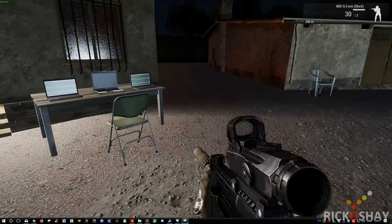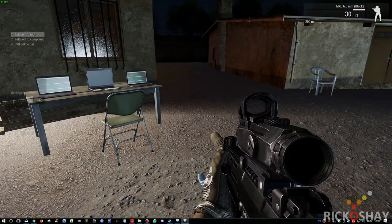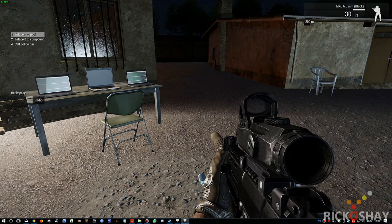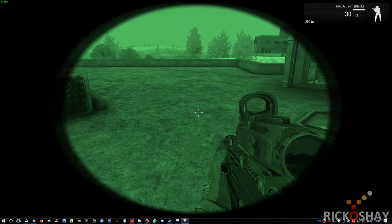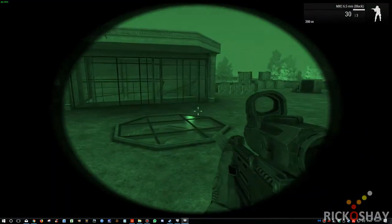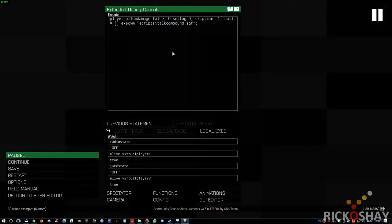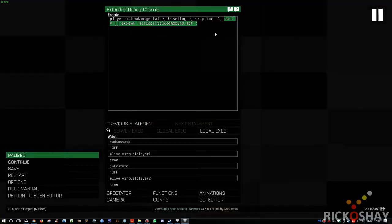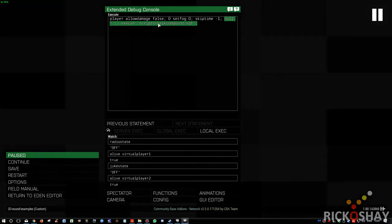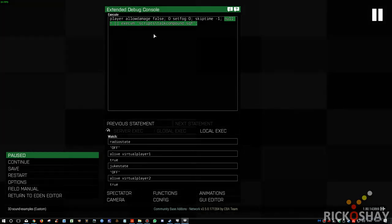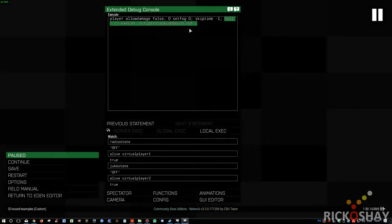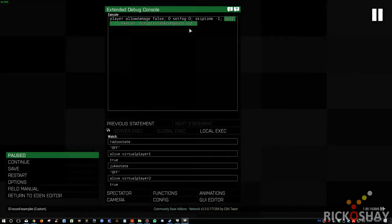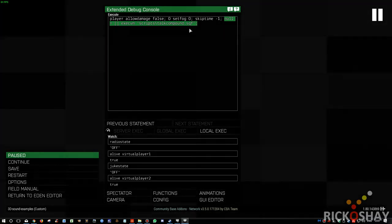So first thing I'm going to do is quickly just teleport to the roof of that building behind me. Okay, so now I'm going to activate the talkers. You can activate it with a simple script, which is basically in this case a script called talk compound.